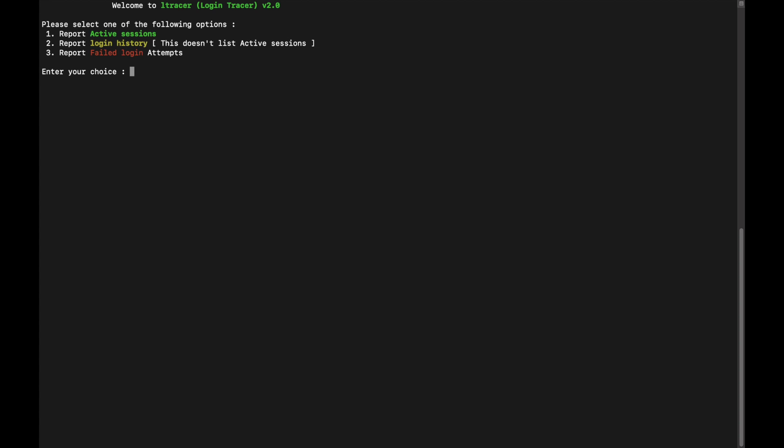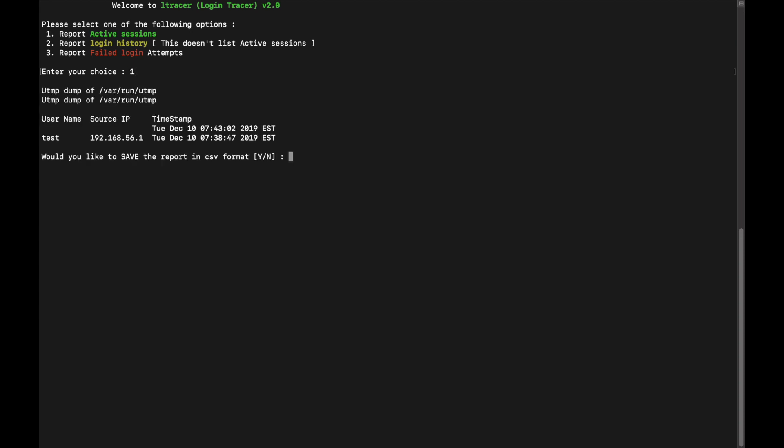So this is the utility. In this you have got three sections. First reports all your active sessions. Second section reports your login history. This doesn't include all your active sessions, okay. And third section which is very important for the failed login attempts where you can identify from which source and IP people are trying to access any particular server. So let's look into the active sessions. Press 1, enter. It is telling that there is one active session from this IP.